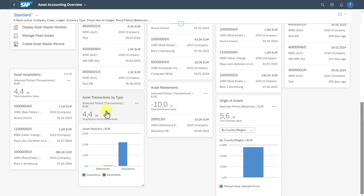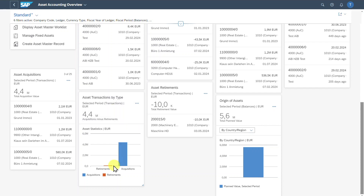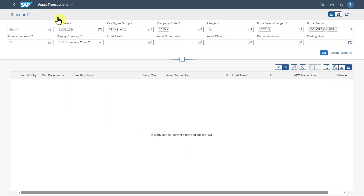we also have a card to display our asset transactions by the different types. This is quite important because it shows the proportion of acquisitions and retirements in a selected period — in this case, the acquisitions were much higher than the retirements. If we select one of those elements or the upper section, we are again forwarded to the Asset Transactions application. Let's go back.